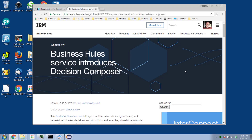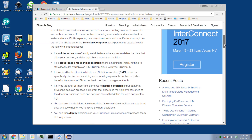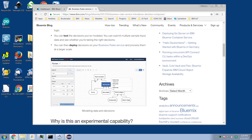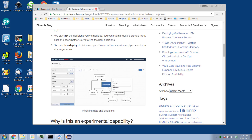Once you have a Bluemix account you can sign in and start composing decisions. Decision Composer allows us to model diagrams in a modeling format and then make them executable. In this tutorial I'm not going to cover all the features of Decision Composer — I'm going to show you enough to get you started.